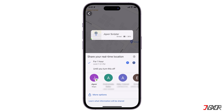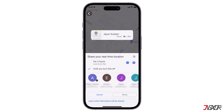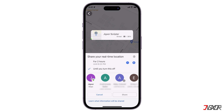Tap the Share Location button. Set a specific duration either by hours, or choose unlimited access to your location until you choose to stop sharing. Then choose between two available sharing options: you can share your location directly with your existing contact list. Make sure to grant Google Maps access to your contacts when prompted — by default, all people from your Google contacts will appear here.